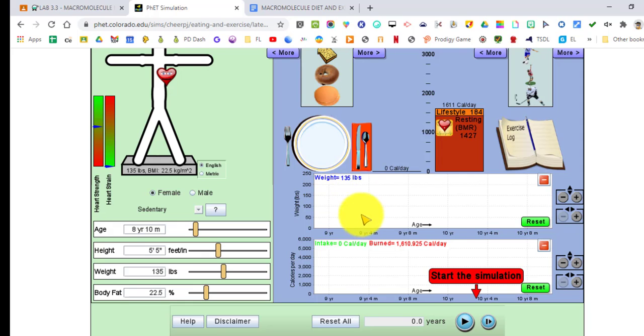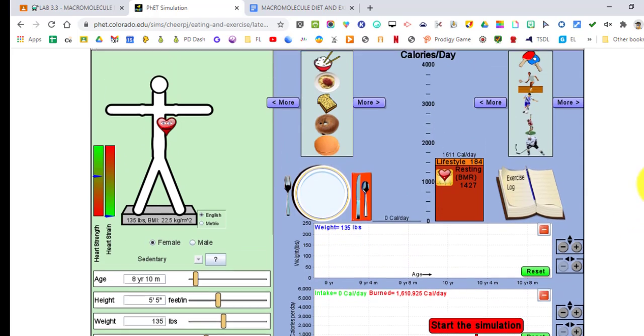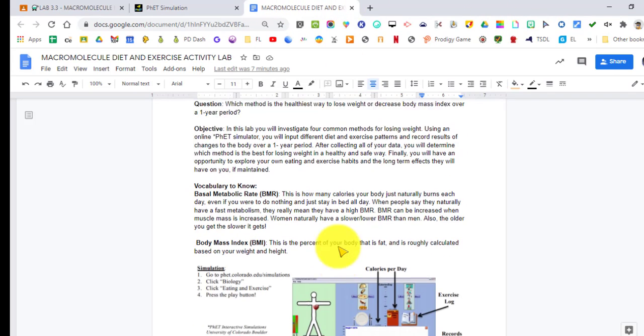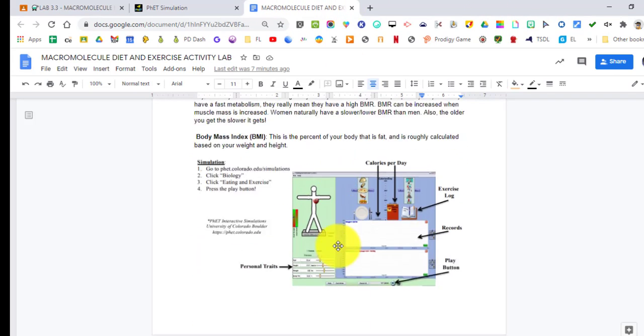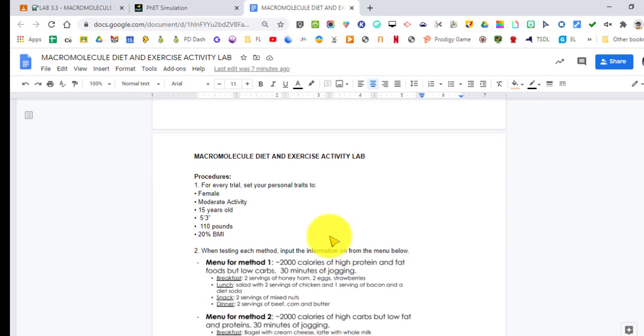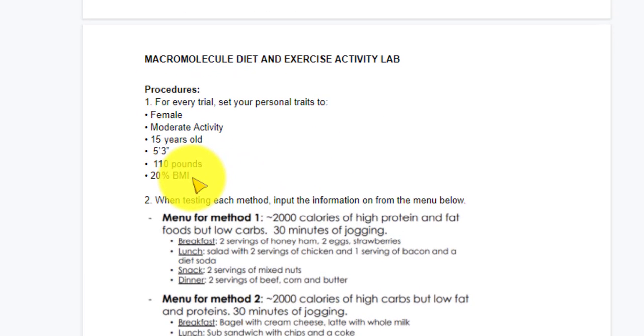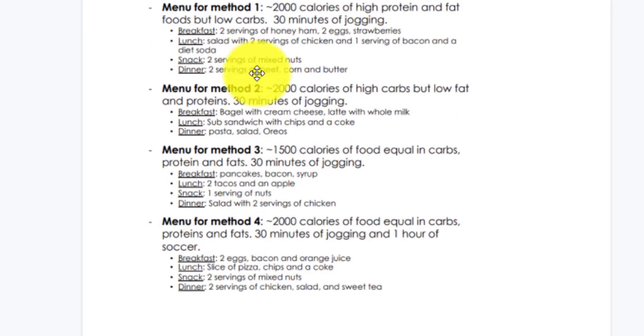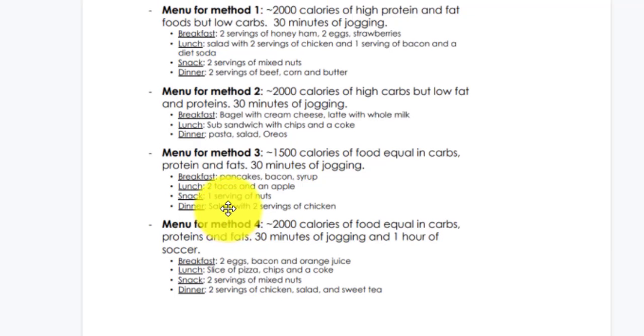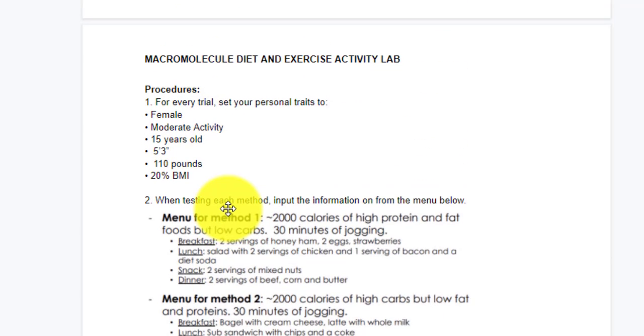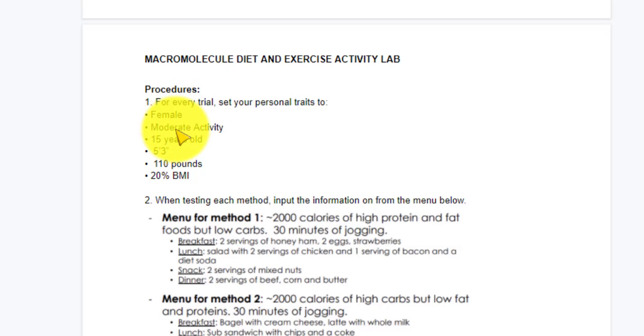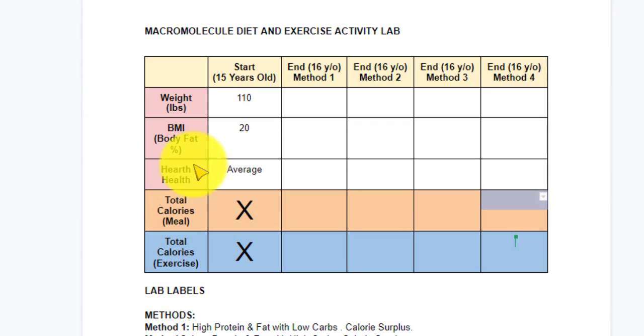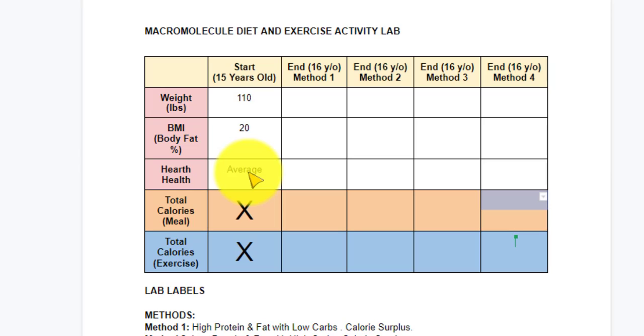So how do we go about this? What numbers do we have to put in? That's given to us in our lab. We're going to scroll down to our procedure and we see that we have our personal traits for the individual that we are testing for all four methods. With that being said, we have a female with moderate activity who's 15 years old, about five foot three in height, 110 pounds, and 20% BMI or body mass index. I'm going to put in the weight, the body mass index, and the heart health.